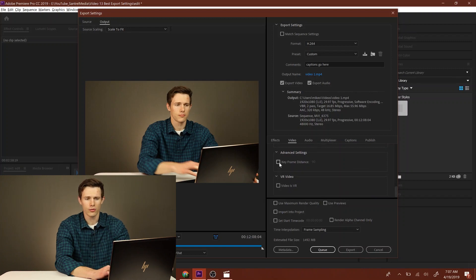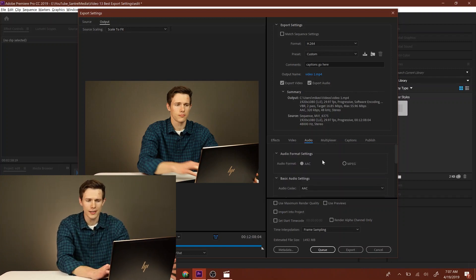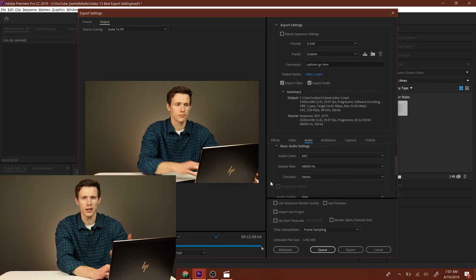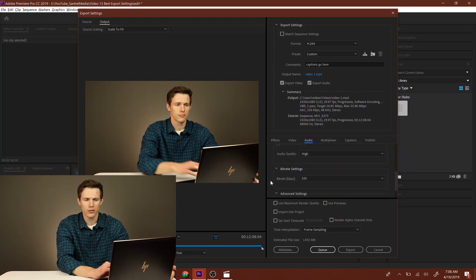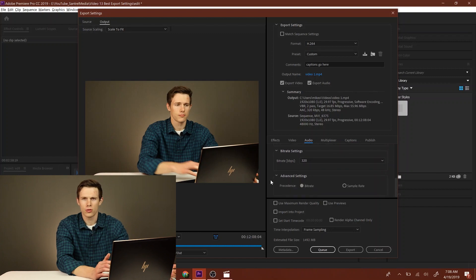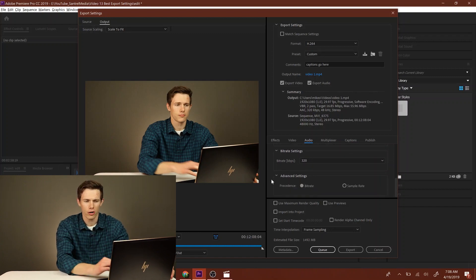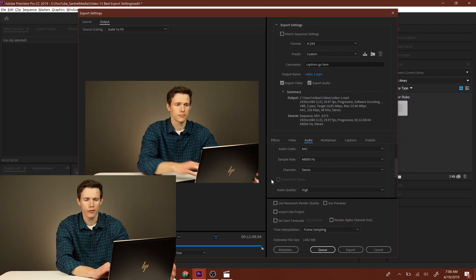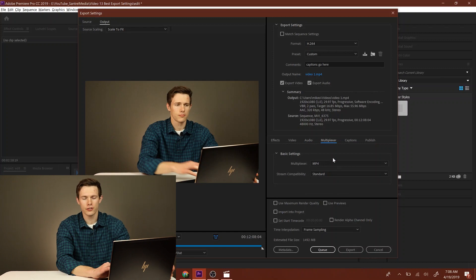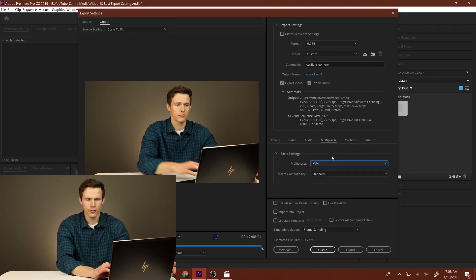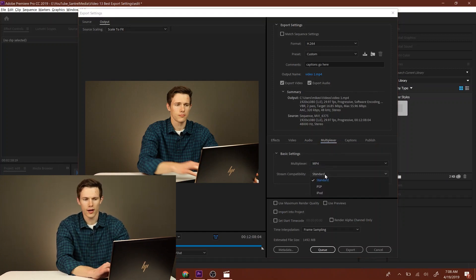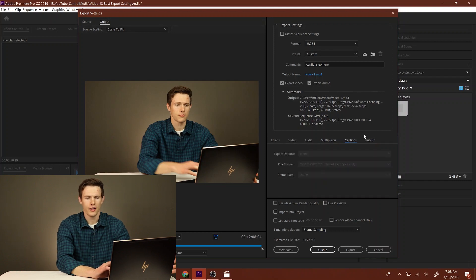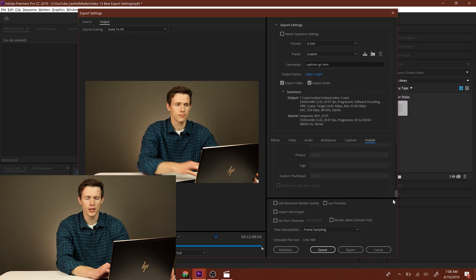The next thing you want to do is go over to Audio. Again, in Audio I'm not changing anything because mostly my videos are just me talking, so I'm not worried that much about the absolute quality and the bitrate of me talking. If you're doing music or something, you might want to worry a little bit more about this. Next, in Multiplexer, you want to make sure it's MP4 and Standard. Then Captions, you don't have to do much, and Publish, I don't worry about that because I'm publishing it later on YouTube just by uploading the video.